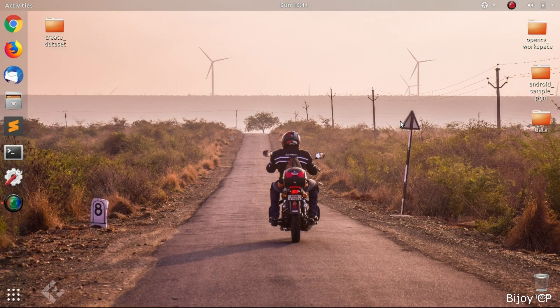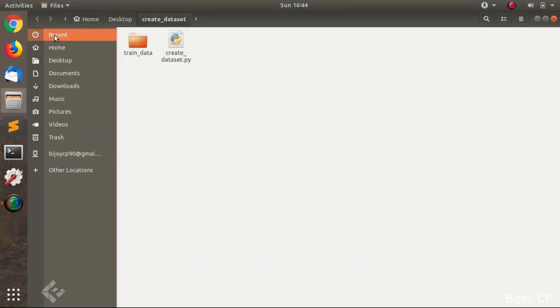Hi friends, welcome to my first tutorial video. In this video, I am going to show you how to create your own dataset from a folder containing directories.